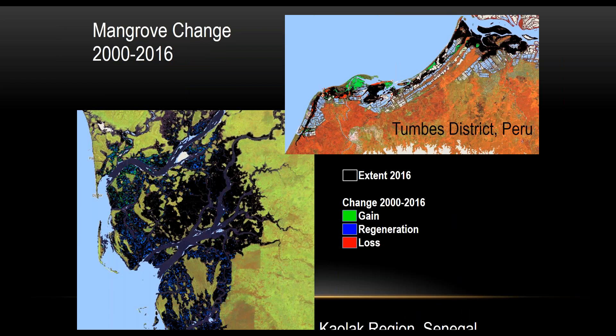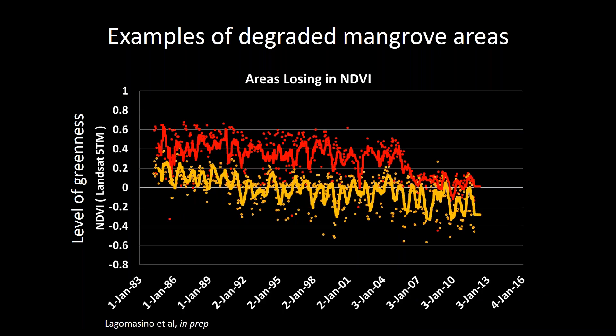Here we're looking at two examples — one in Senegal on the bottom left and one in northern Peru on the top right. In black you see the extent of mangrove wetlands in 2016. In green are areas of gain. In red are areas of loss. And in blue is this regeneration from wetlands that were once degraded but have now grown healthier over the past 16 years.